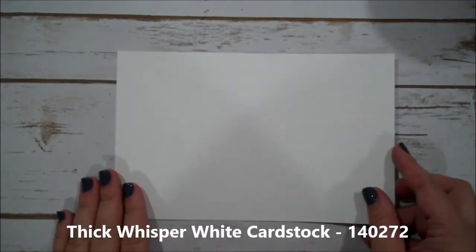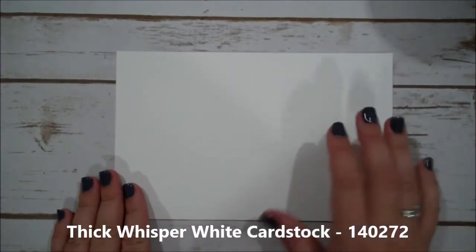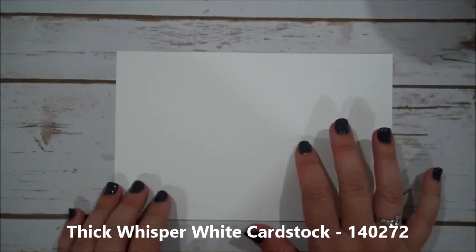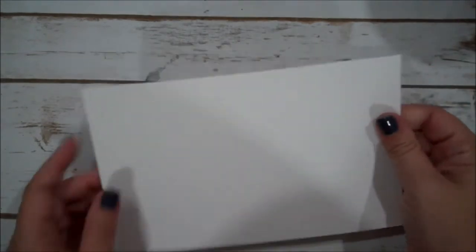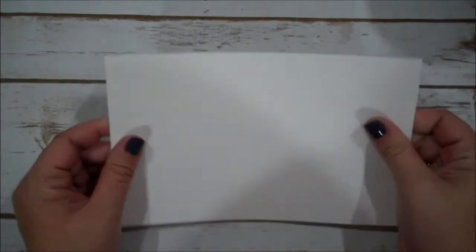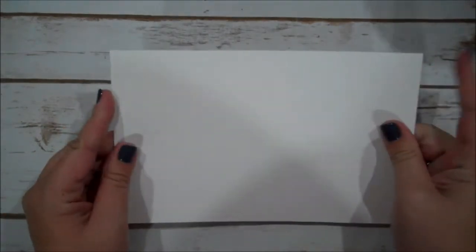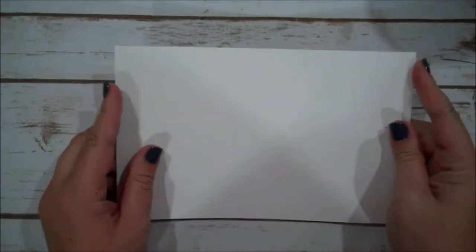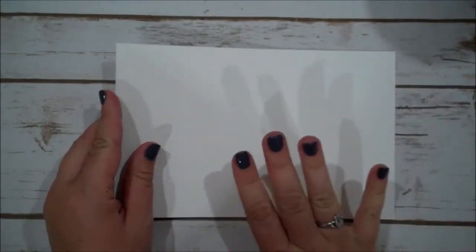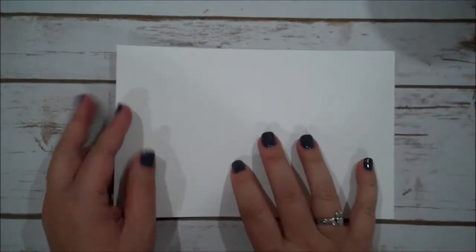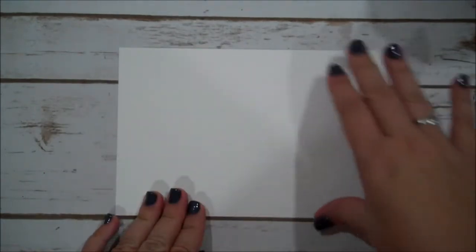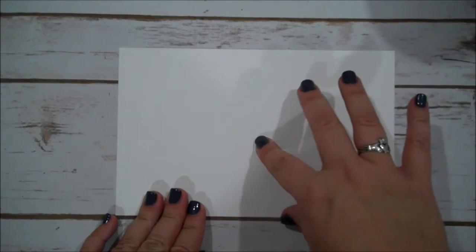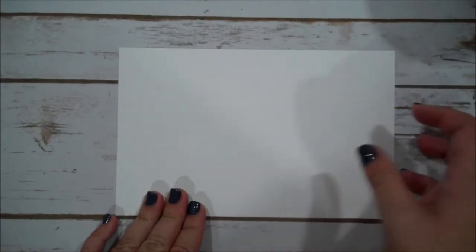We are using a piece of Thick Whisper White for our card base. This can be found in our annual catalog. You will notice that this has a much heavier weight to it than our regular Whisper White so it's perfect for card bases. This is 8 1/2 x 5 1/2, scored at 4 1/4.